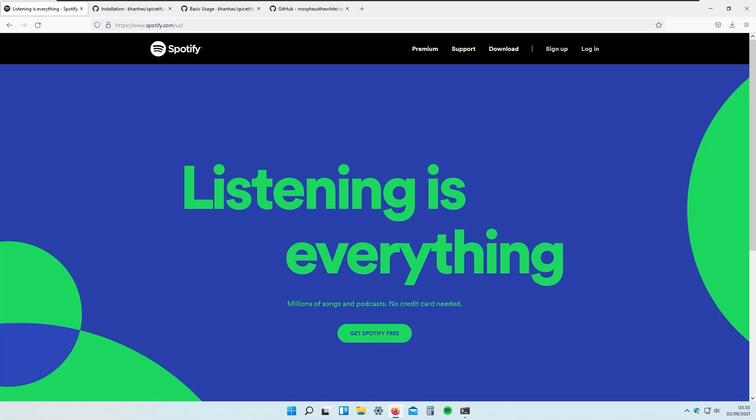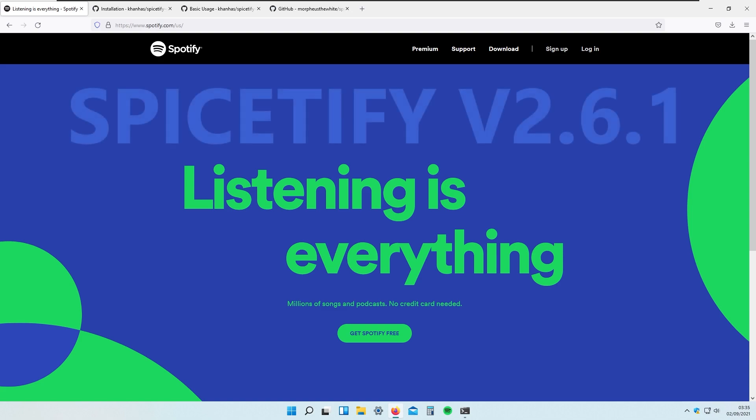Have you ever wondered how to completely change Spotify's look on your Windows PC? In this video I will show you exactly that. We will be changing Spotify's skin to something completely different using Spicetify version 2.6.1.